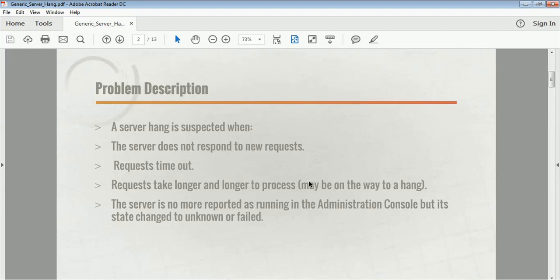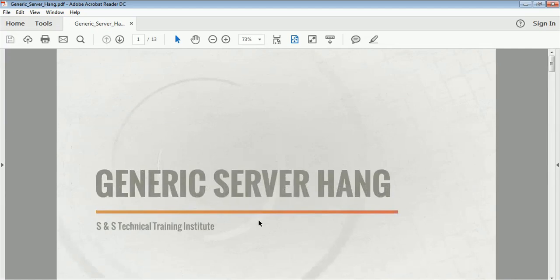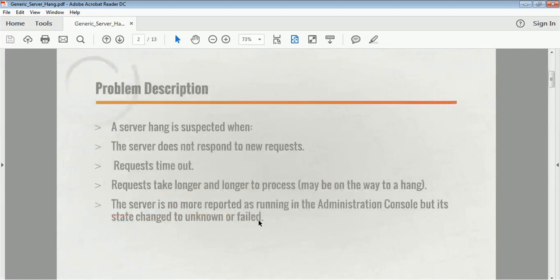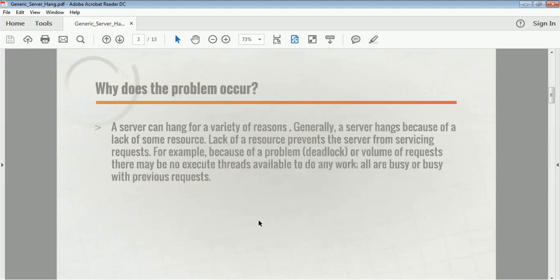If the server is no longer reported as running in the admin console but instead shows as unknown or failed, then you can understand that the server is in a hang state. These are the situations in which you can understand that your servers are not behaving properly or that a hang situation has been identified.